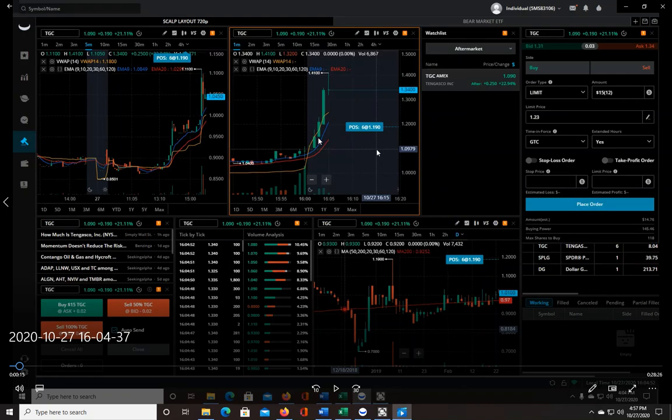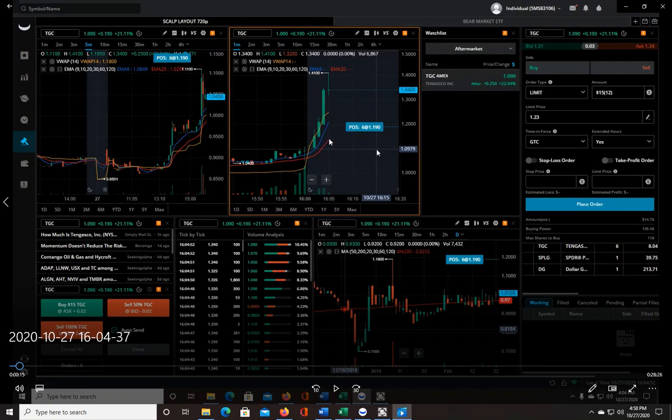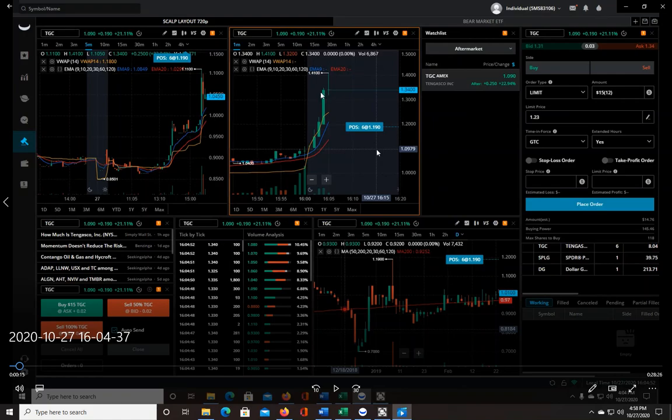I had my stop loss—I have to use a mental stop loss because in the after-market you can't have a hard stop, but I'm really good about taking those. I don't mess around, I just take them as soon as they get hit. So that was where my stop loss was at.